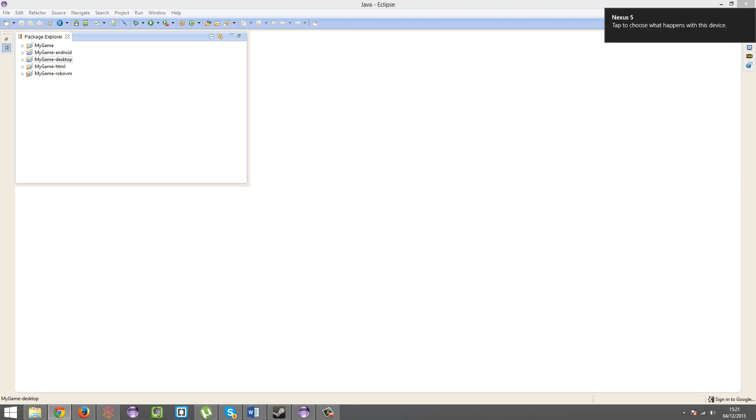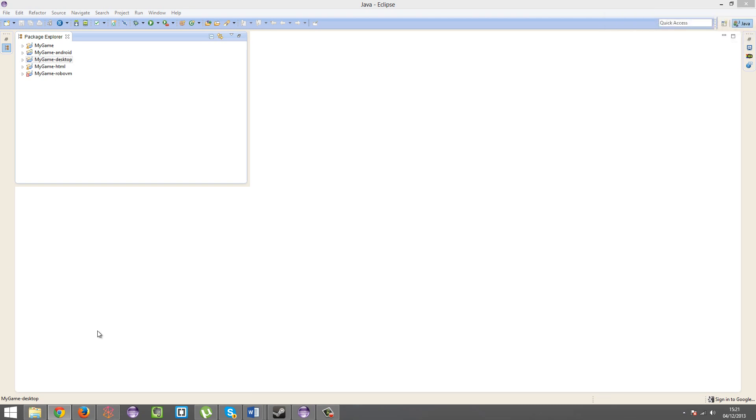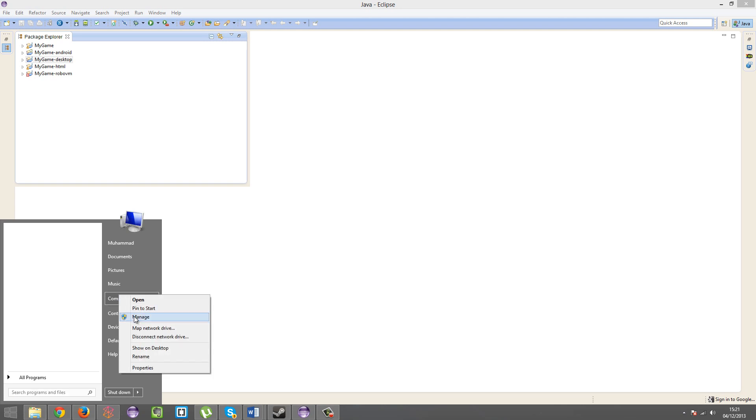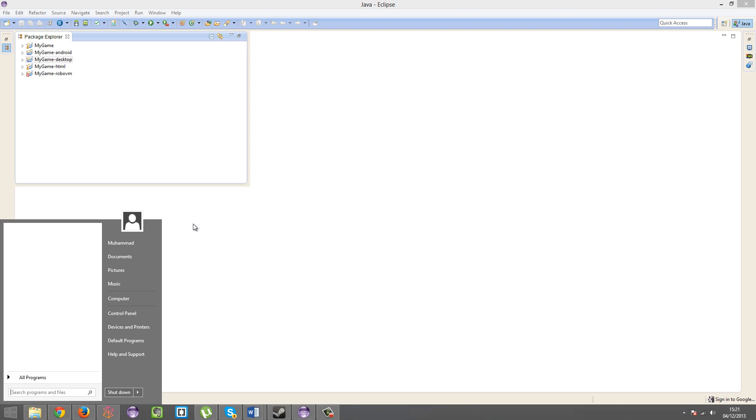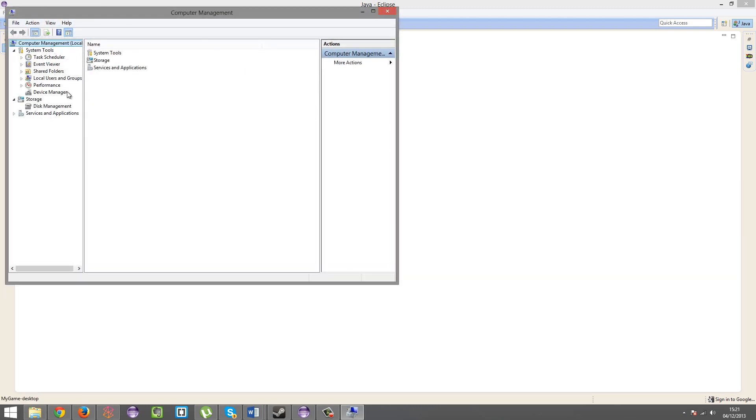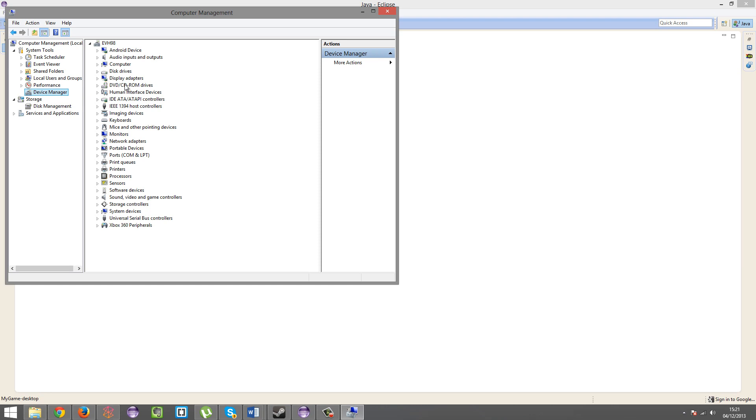So we're now connected via USB debugging. Right. So then you're going to want to go into your start menu, go into computer, hit manage. Device manager, or devices, or whatever.